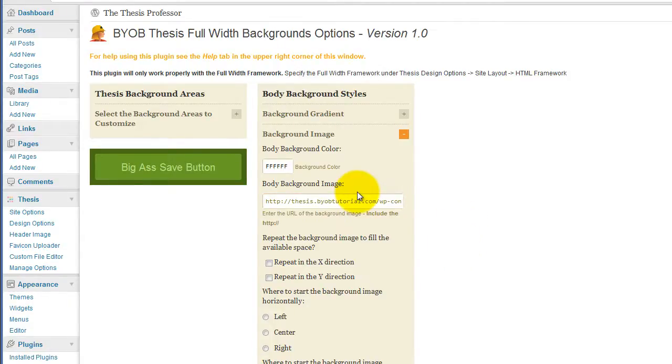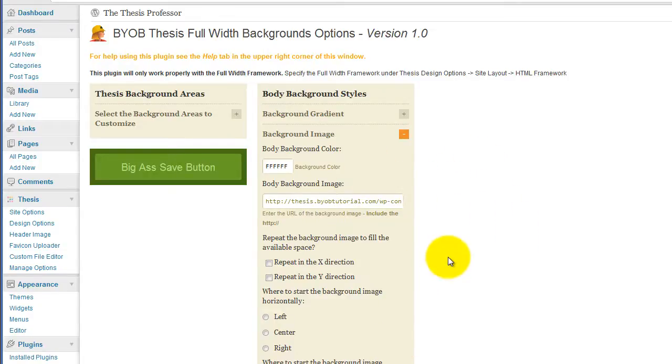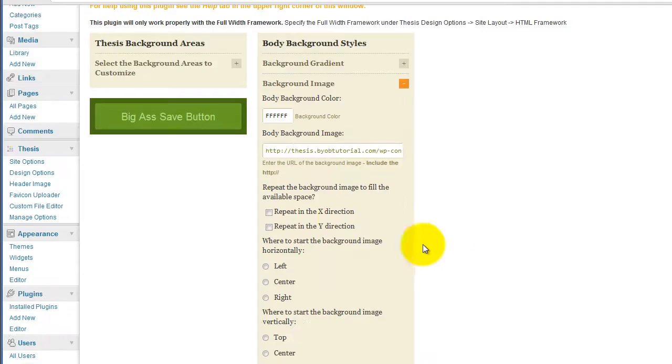Okay, so now we've got the image there, and I'm actually just going to stop right there, hit save, and we'll take a look at the result.